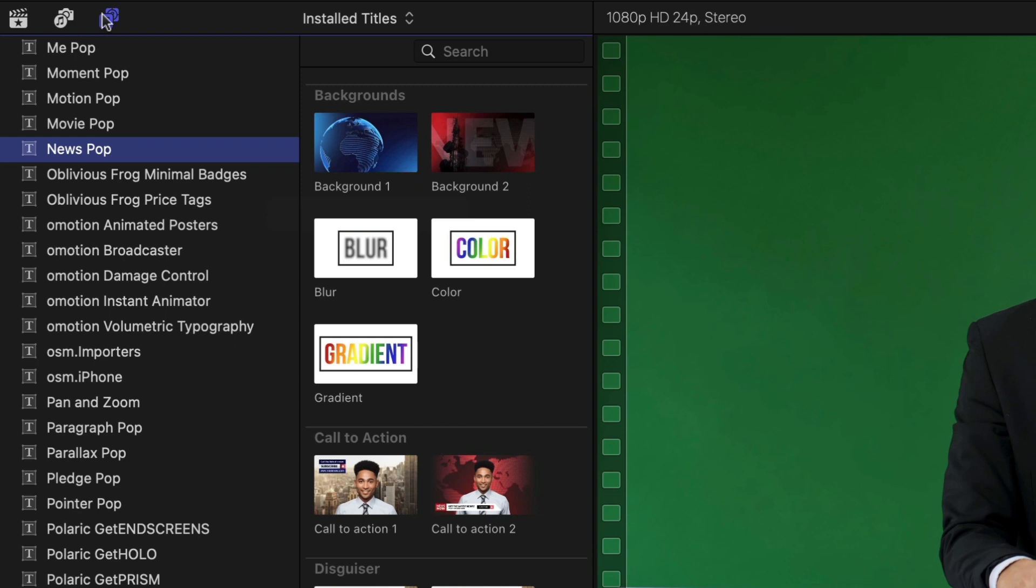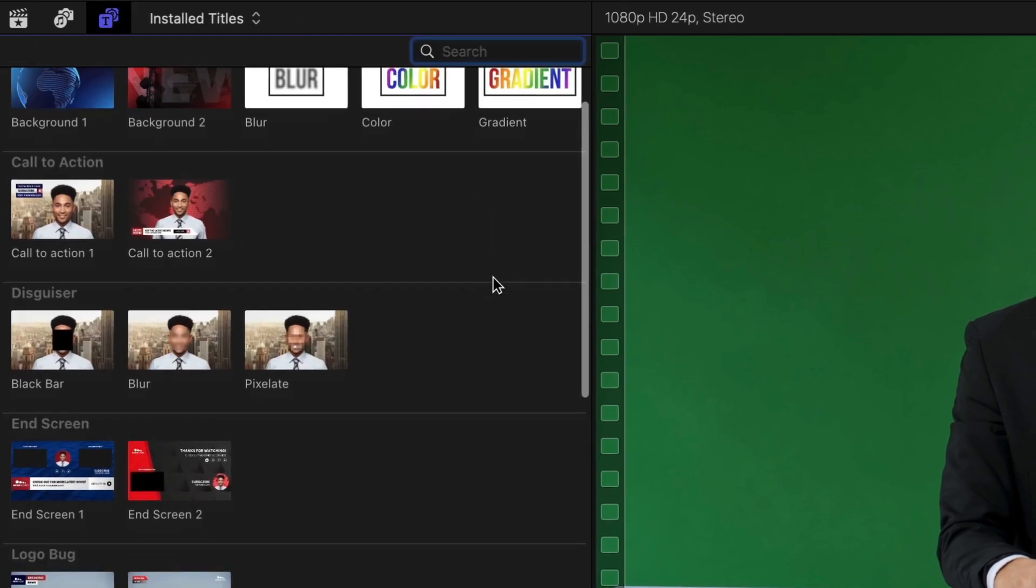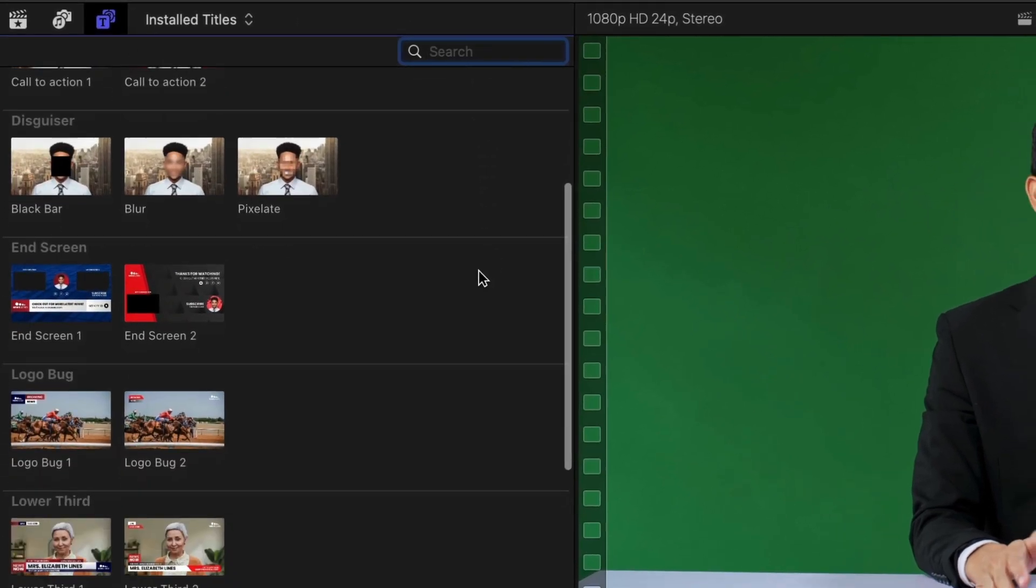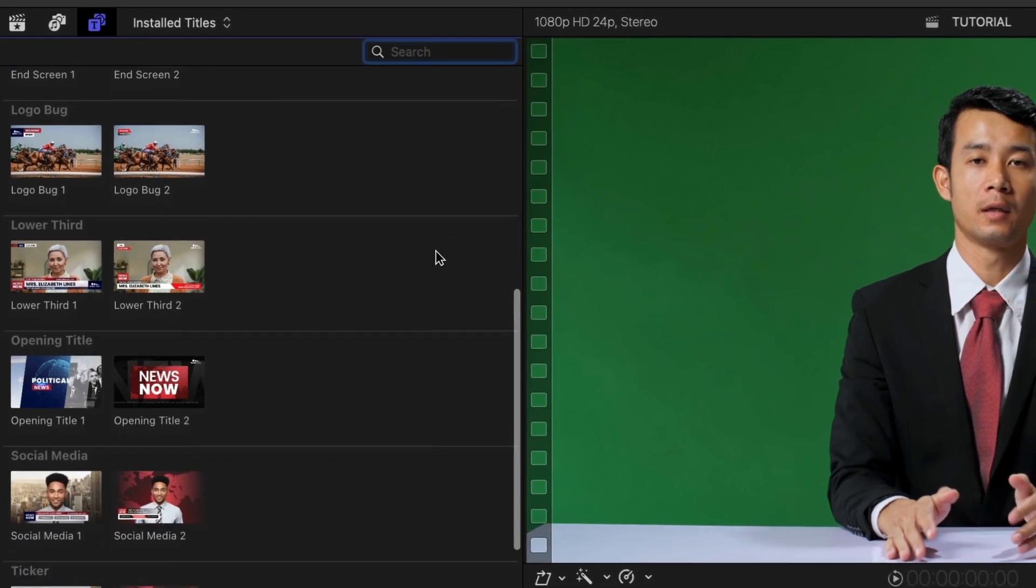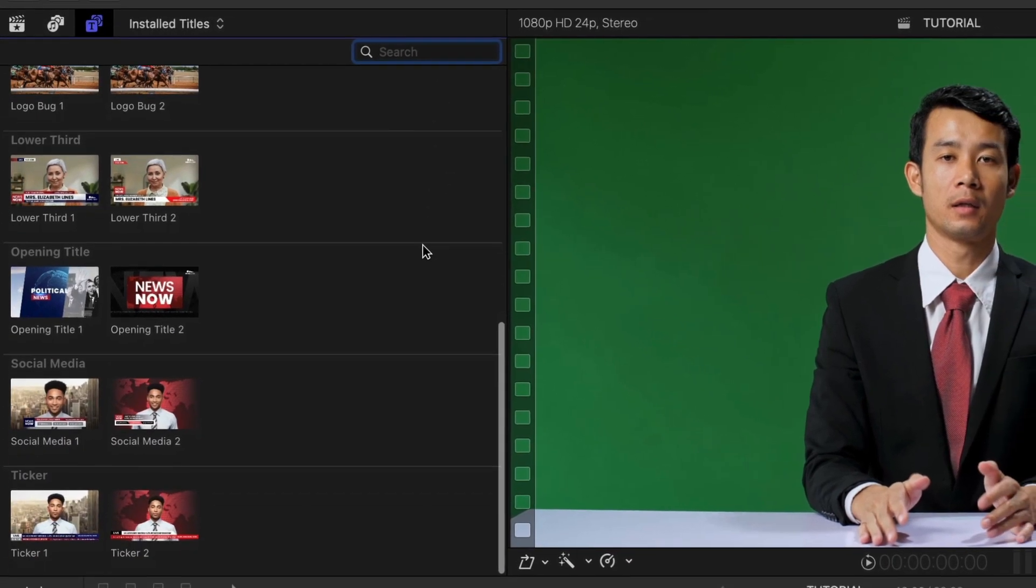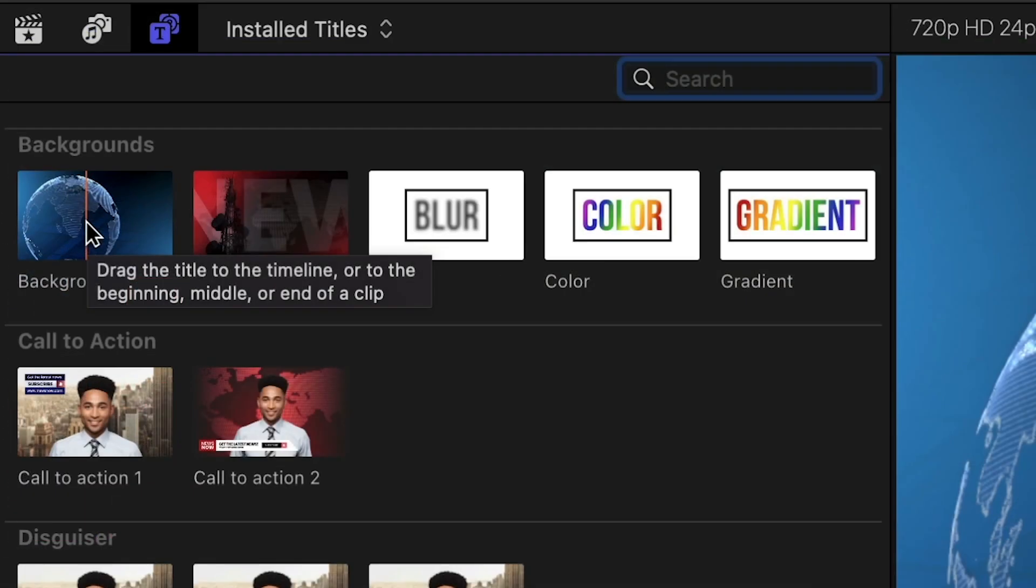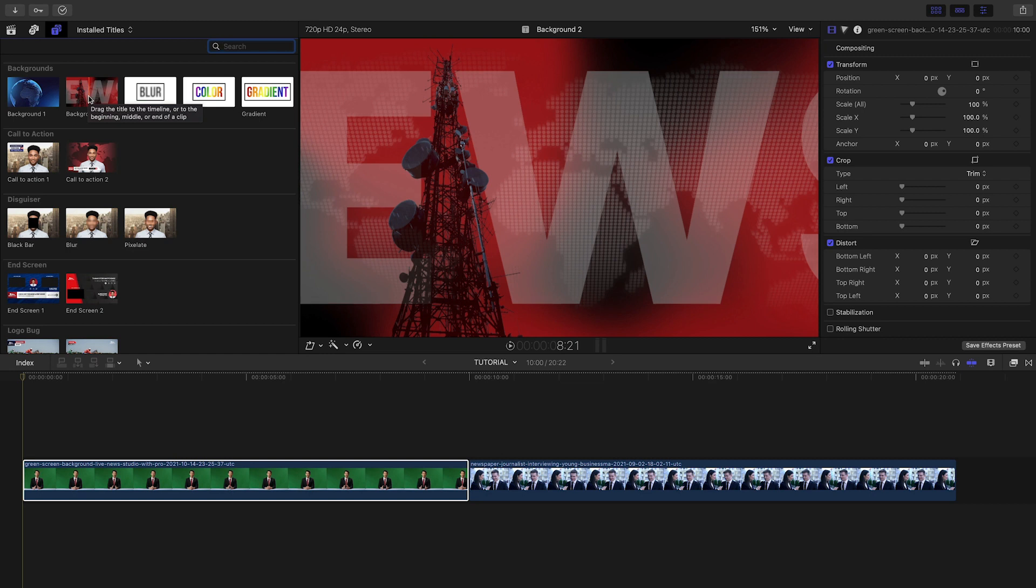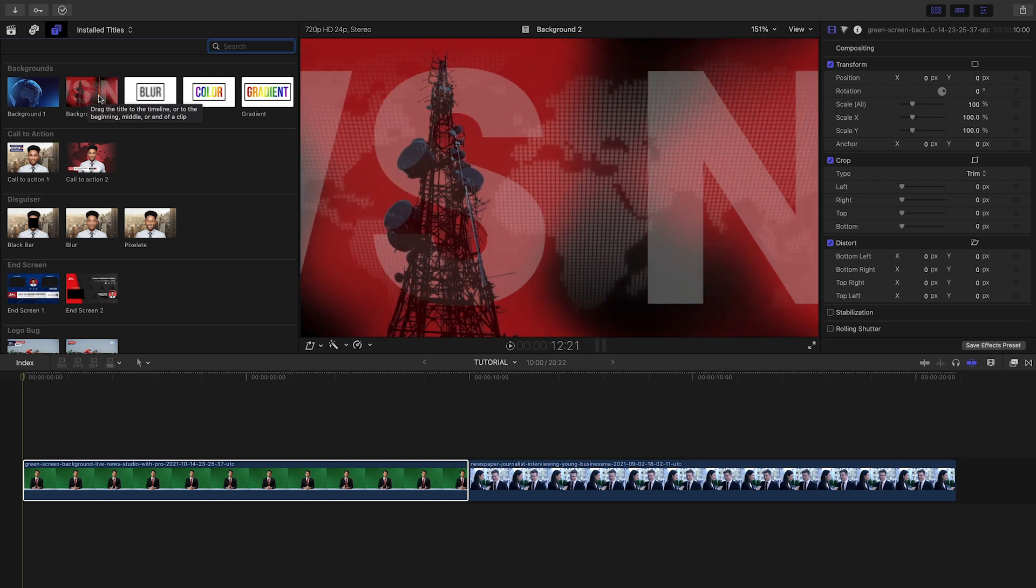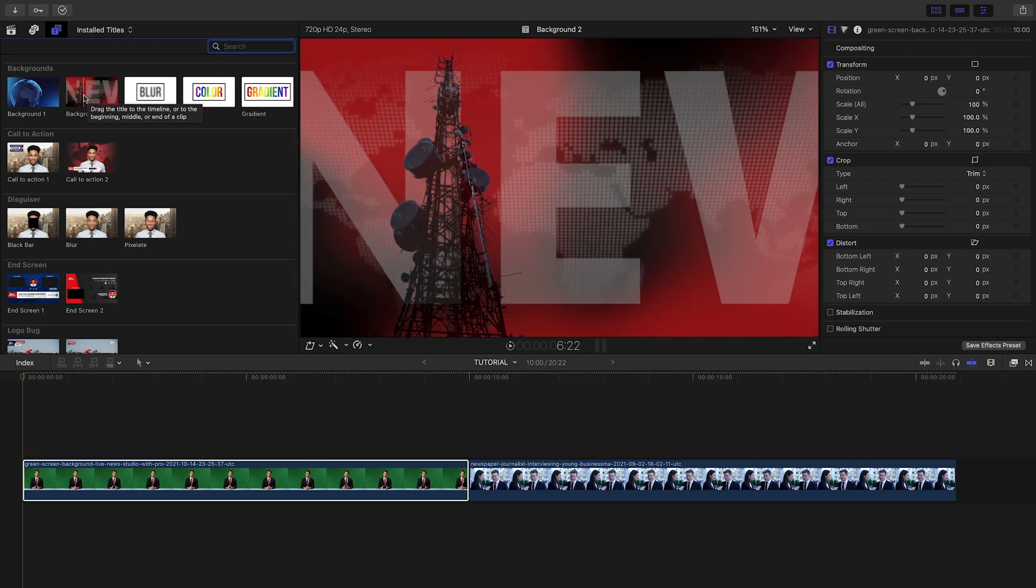Included is everything you need for a news package, whether you're delivering to broadcast or to social media. The presets are broken up into two different styles, so you can pick one and keep your design the same throughout, or mix and match if you'd like.